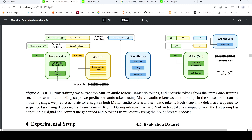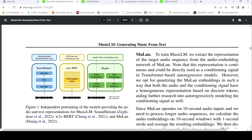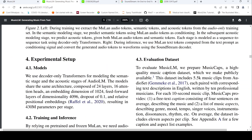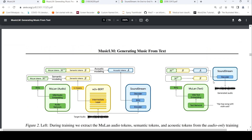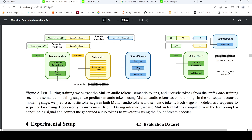They make use of pre-trained MuLan, W2V-BERT, and SoundStream models which have been pre-trained independently. At a high level, there are two transformer models — semantic modeling and acoustic modeling. Semantic modeling takes MuLan audio tokens and produces semantic tokens; acoustic modeling takes MuLan tokens and semantic tokens and predicts acoustic tokens. During inference, text tokens from MuLan are used to predict semantic tokens, then a combination of text and semantic tokens predicts acoustic tokens, which are decoded by SoundStream to generate audio.